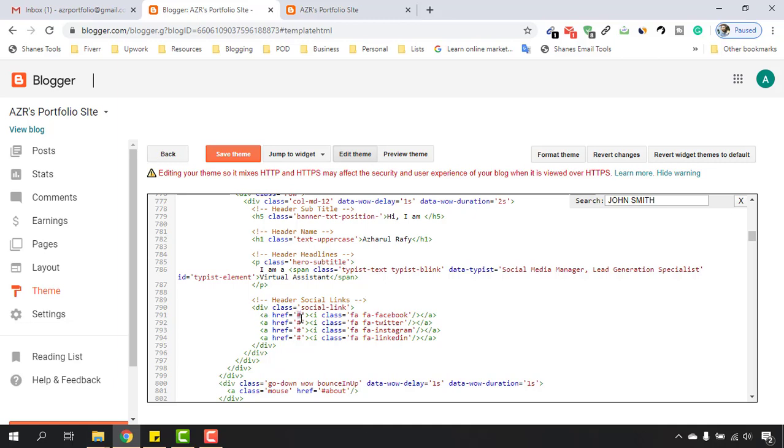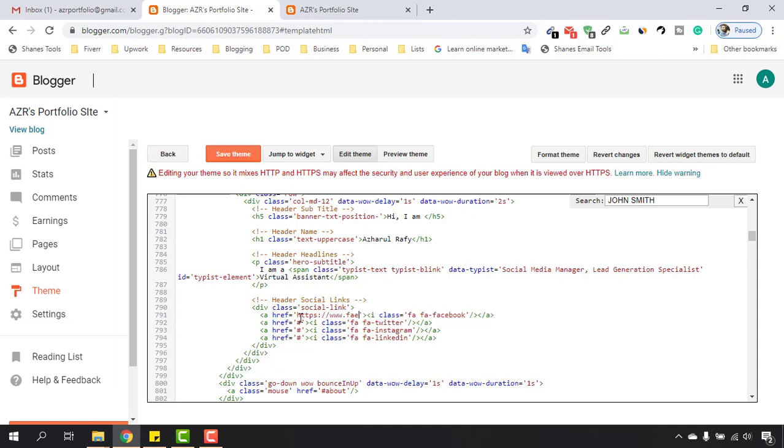Facebook profile here, then it should be https:// and then www.facebook.com/ajharol-rafi, which is my Facebook profile. And if I just click on Save Theme, then let's reload this one.